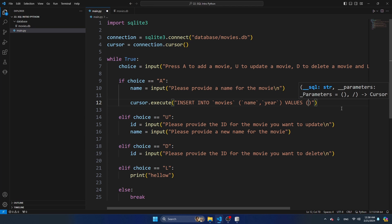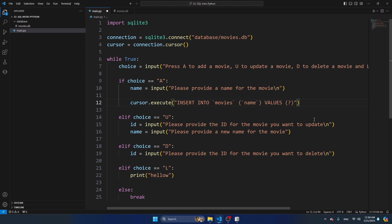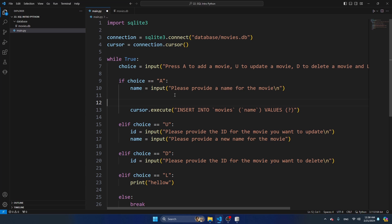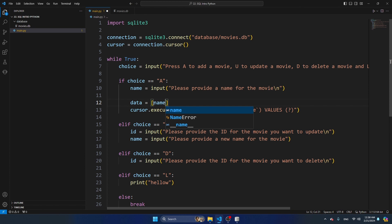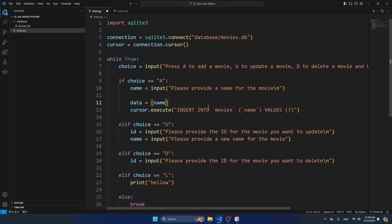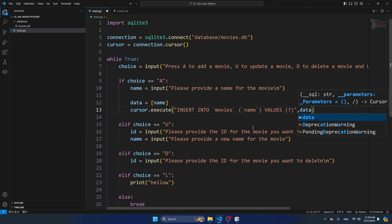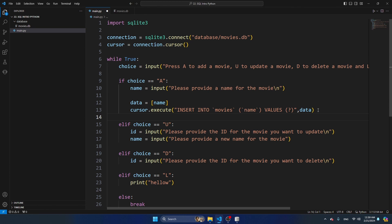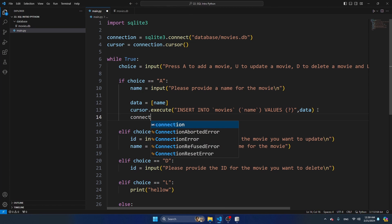I'm going to work with dynamic data using a question mark as a placeholder. I'm going to create a variable called data - you always have to provide these arguments in a list, even if you only have one argument. So data is a list with just name. Then I mention data in cursor.execute as the second argument, which includes the name. After we execute this query we also have to commit it: connection.commit.